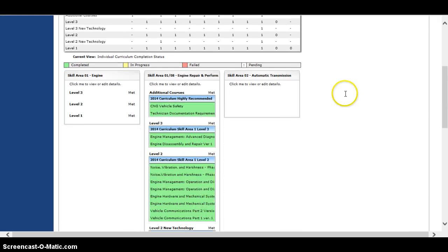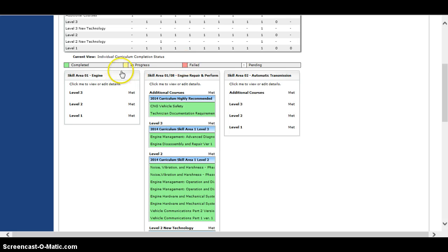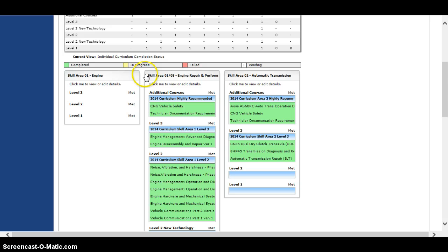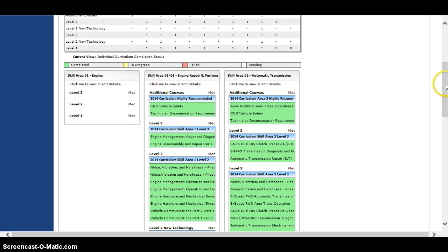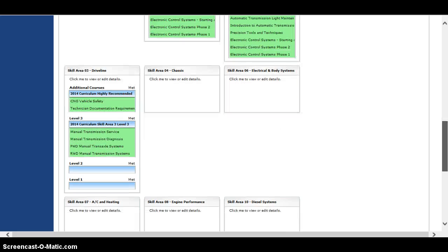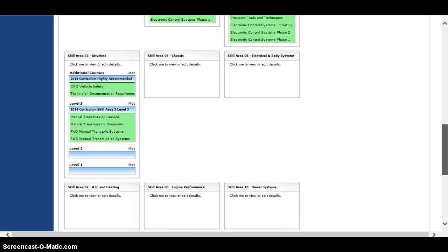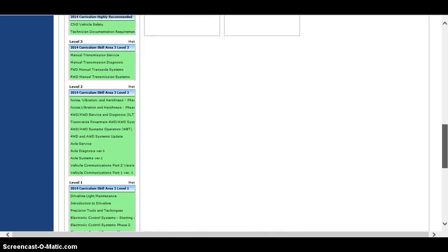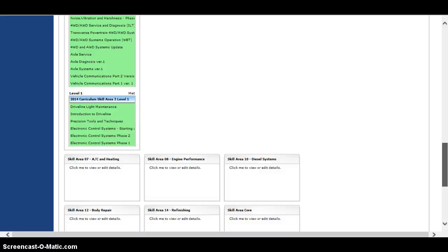Now you have a legend here. If it's white, it's pending. If it's red, it's failed. If it's yellow, it's in progress. And if it's green, it's completed. All my courses are green because I've got them all done. As a new technician, you may not have anything green yet because you haven't completed a class.